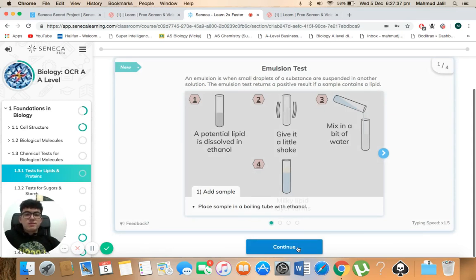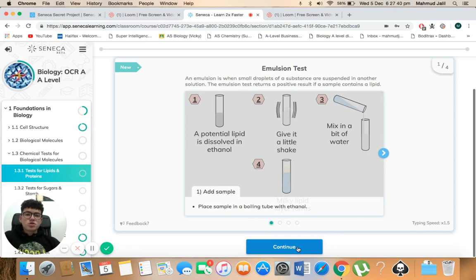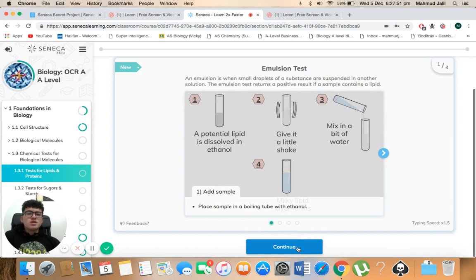First off we've got the emulsion test. An emulsion is when small droplets of a substance are suspended in another solution. The emulsion test returns a positive result if a sample contains a lipid.